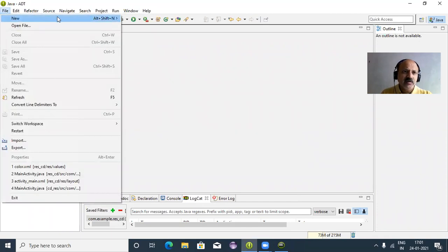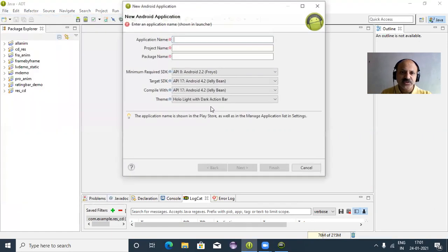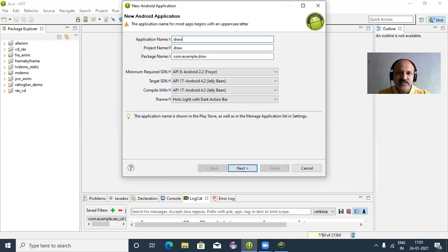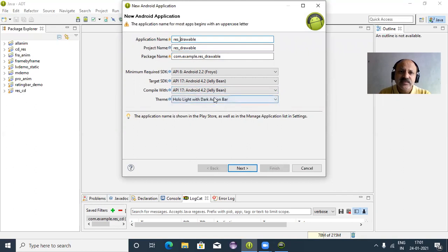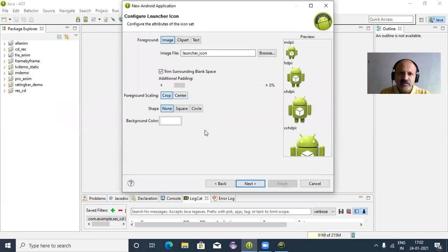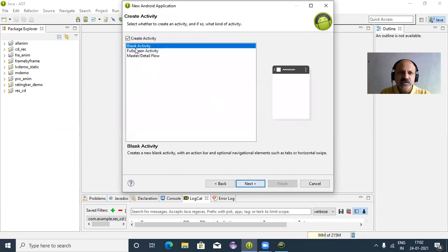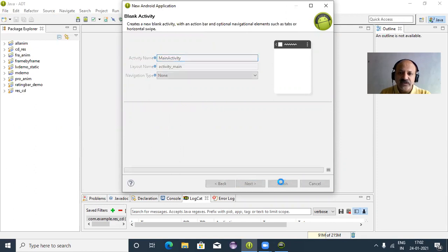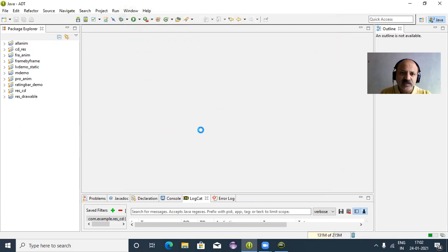From the File menu we create a new Android application project. The app name is 'res_drawable' — that is long but recognizable so we can identify it as drawable resources. We select the icon, set the background color to white, select Blank Activity, the main Java file is MainActivity, and the XML layout file is activity_main. Click Finish — that takes some time to create.